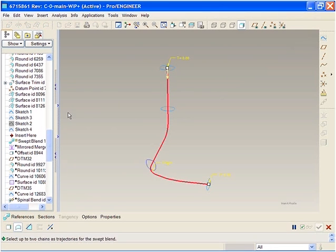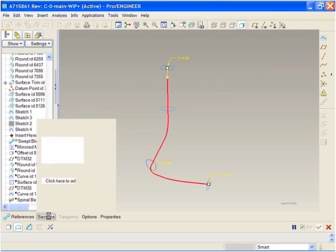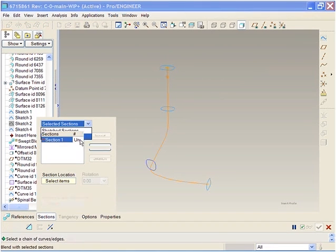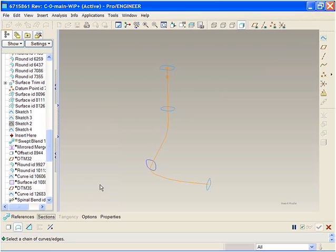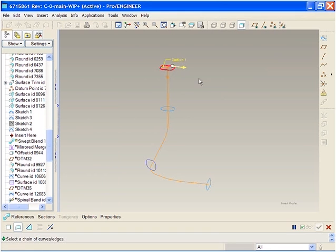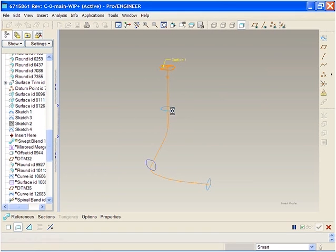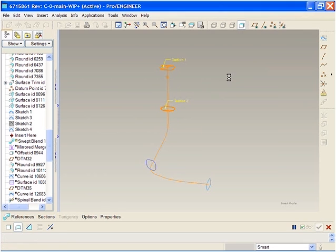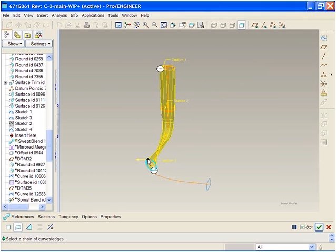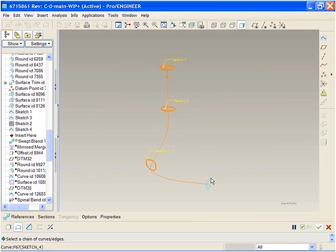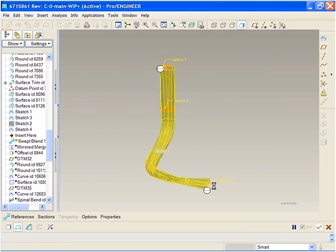We easily select the existing curve as the base trajectory and the predefined sections to create the swept blend. As you create the swept blend, dynamic preview of the geometry is displayed in yellow. This makes it very easy to make adjustments as sections are added and ensures you will get the desired geometry.